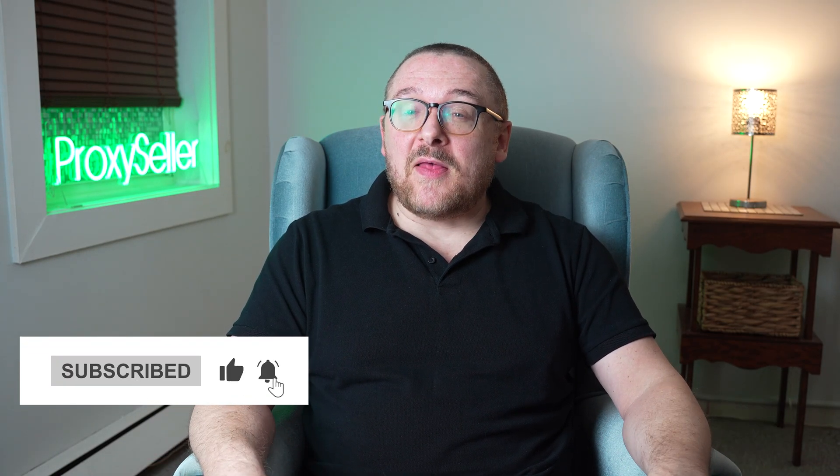Don't forget to subscribe to the channel, turn on the notifications by clicking on the bell and hit the like button. That's all for now. See you guys in the next video.